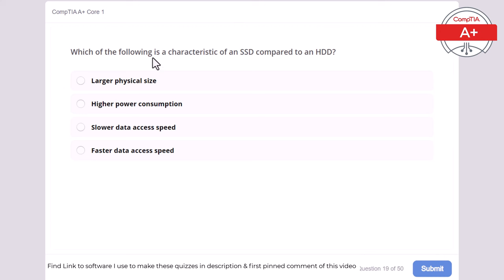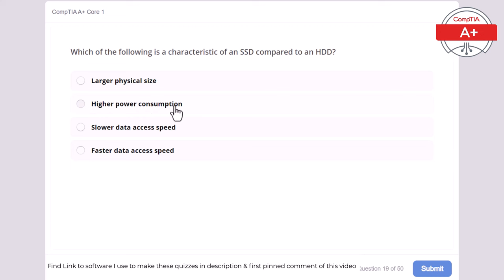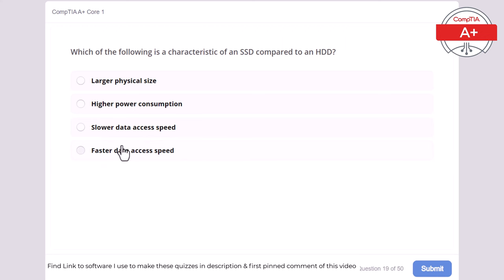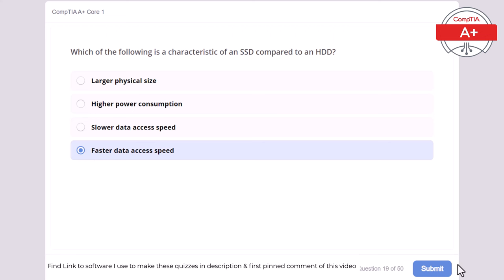Question 19: Which of the following is a characteristic of an SSD compared to an HDD? Larger physical size, higher power consumption, slower data access speed, or faster data access speed. The correct answer is faster data access speed.